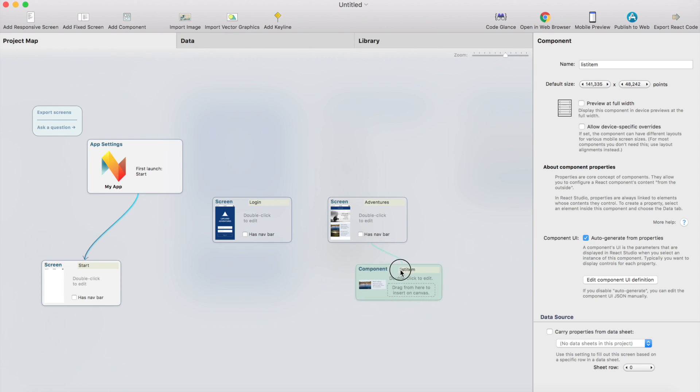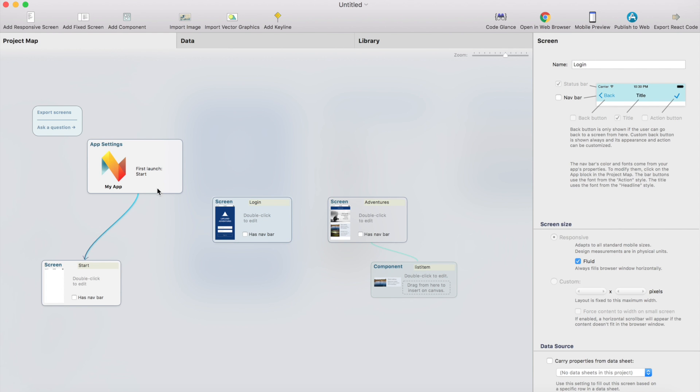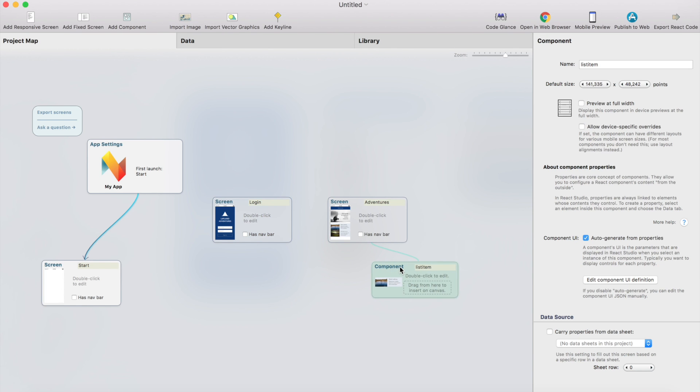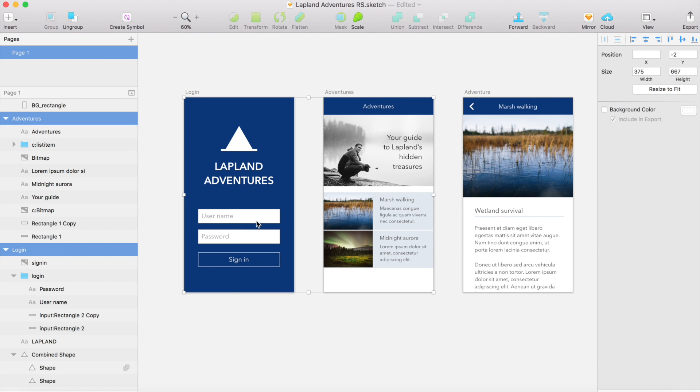So what we have here, we have the login artboard imported as a screen and adventures artboard. And there's also a component that was automatically generated. So I'll show you how these work.